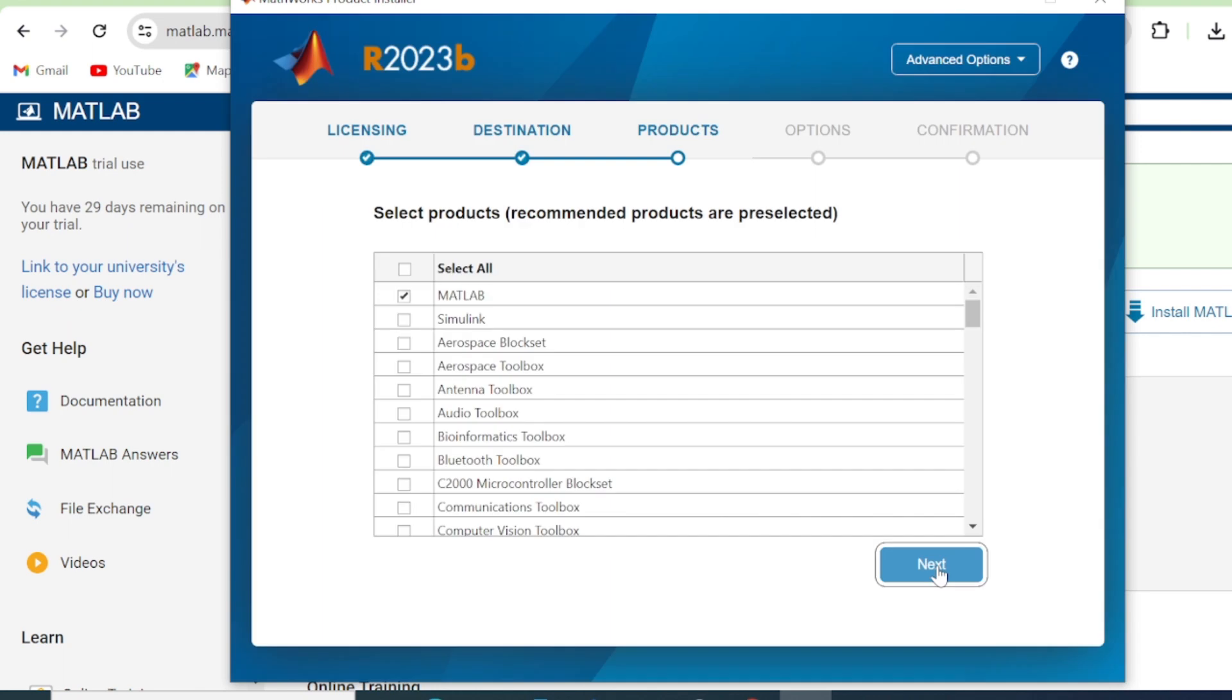Here now you have to select the products that you wish to have in your MATLAB. The recommended programs are pre-selected. As you can see, MATLAB is pre-selected. Then the other options, it's up to you. You can select just those that you wish to use. But in my case, I'm going to select everything.